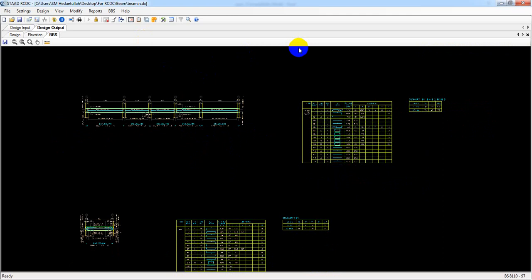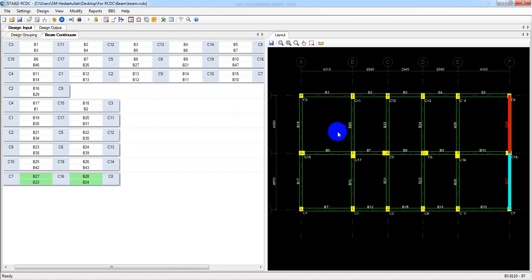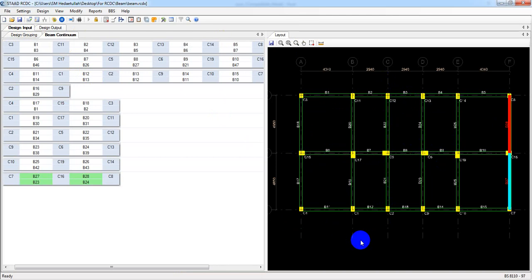In our next video I will show you how we create the Bill of Quantity — BOQ — for our beam panel. Thank you very much, stay connected till next video. In this way, just process all of your beams from ETABS to STAAD RCDC. Thank you very much, stay connected till next video.